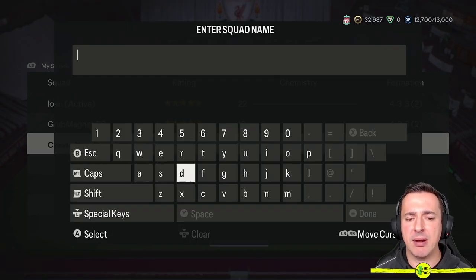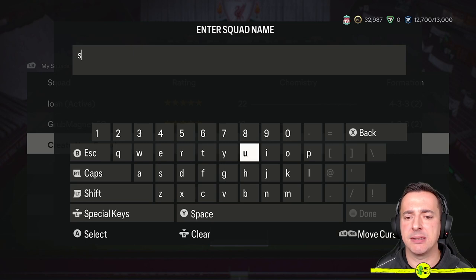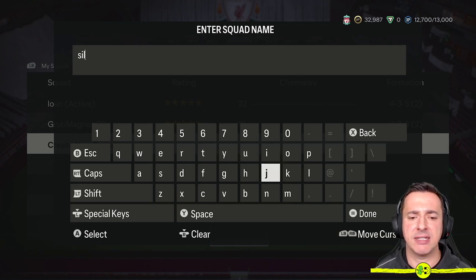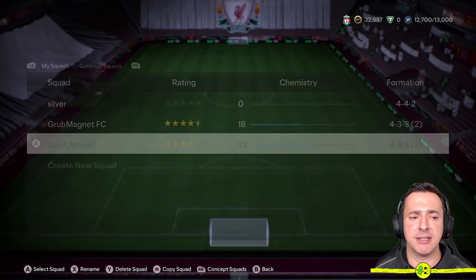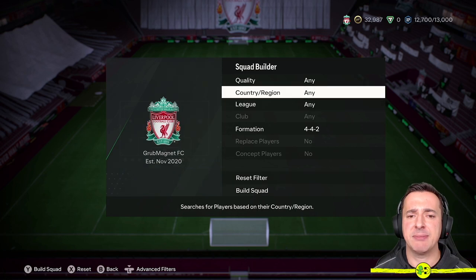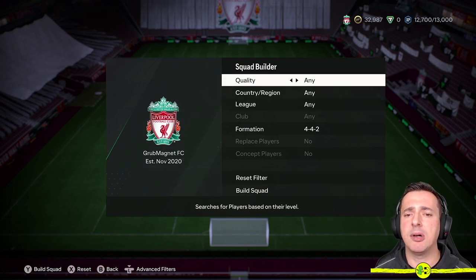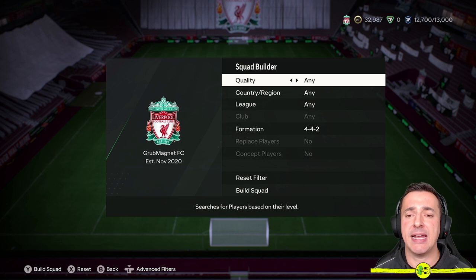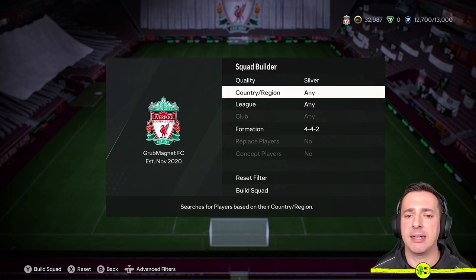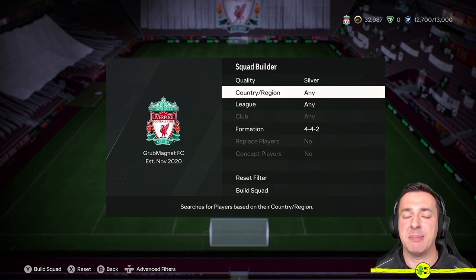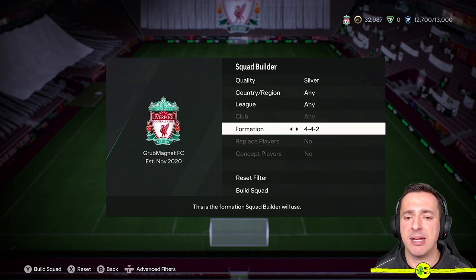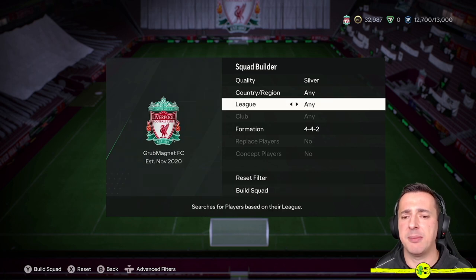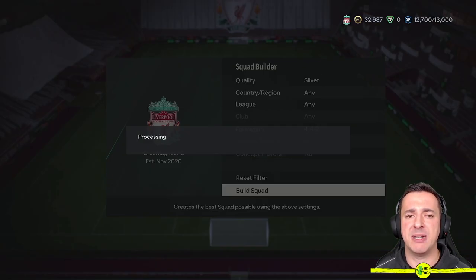Let's say we want to create a squad of Silver Players. Sometimes you may see an objective that says you need to play games using Silver Players or whatever, so let's say we need a Silver squad. So we go to Done. The Squad Builder is quite nice because you can say what quality players you want — Any, or you can go to Silver — and you can narrow down to any particular region, league, or formation. I'm going to say I'm fine with a 4-4-2, just Silver, build me something.